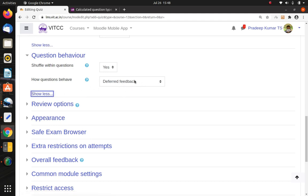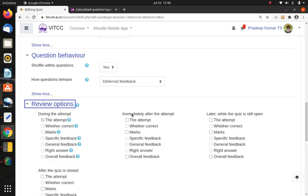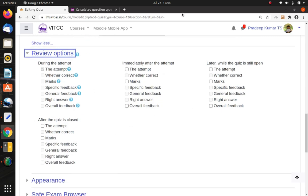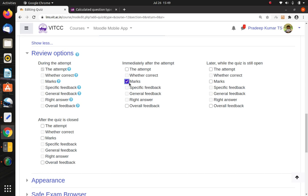I'll go with free navigation. Under Question Behavior, 'Deferred Feedback' is the default constant behavior — leave it as is. In Review Options, all the tick boxes are disabled by default, so only the attempt will be shown. If you want to show marks immediately after the attempt, you can tick that option. Usually for term examinations we hide this because we don't want to reveal marks to students. Other than those two tick boxes, none of the boxes need to be ticked.